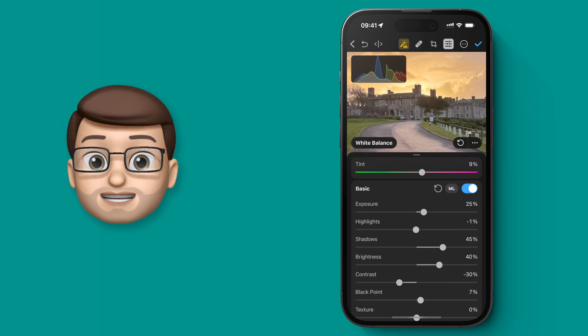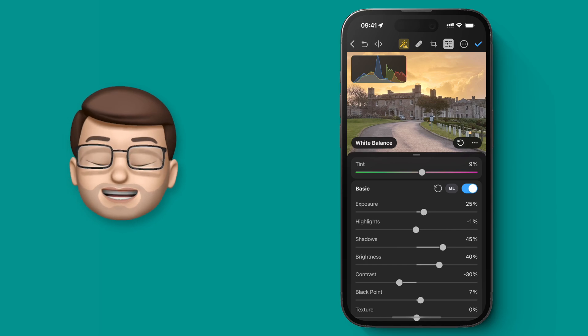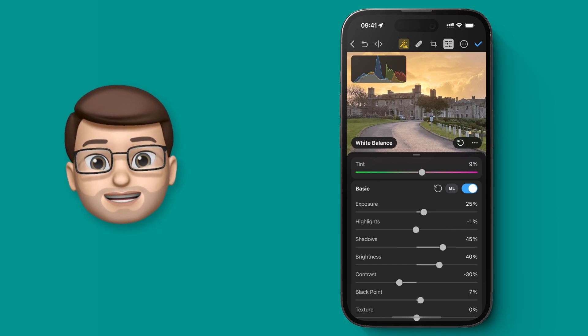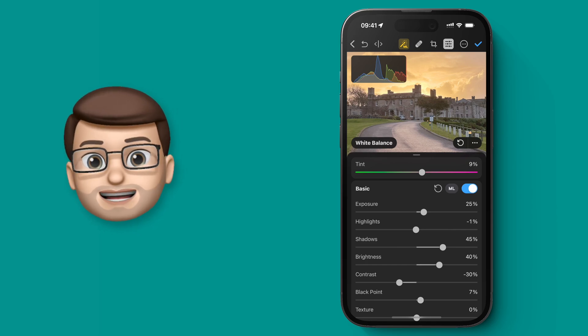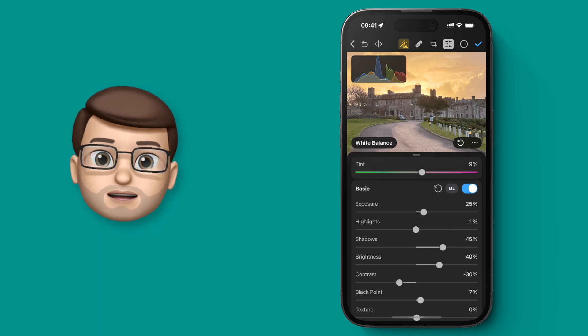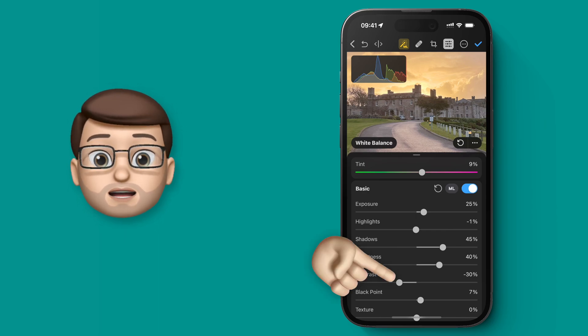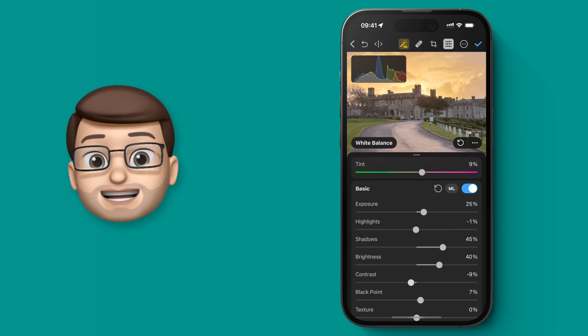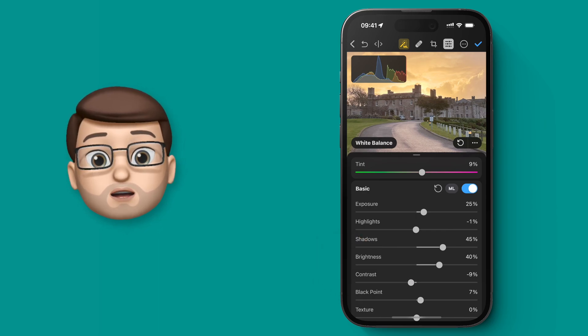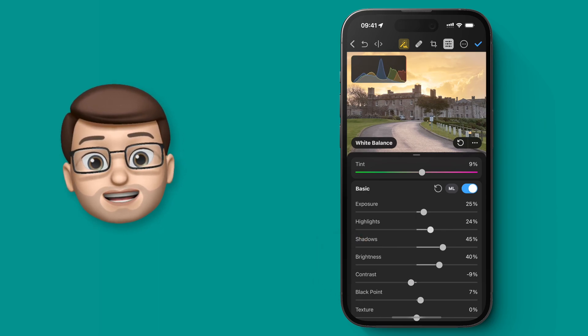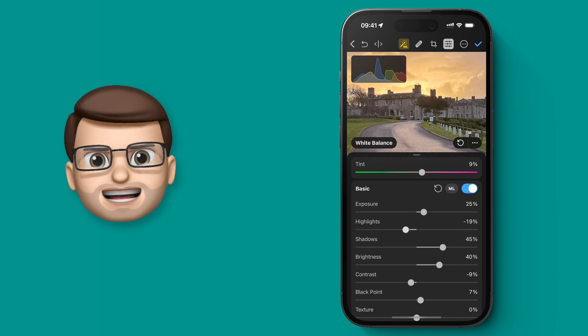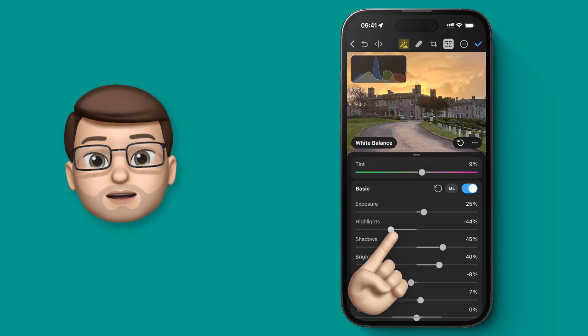And again Pixelmator Photo is using Machine Learning to make sure it keeps that detail, rather than overexposing areas. I can adjust other settings as well, and as you go along you can explore what they do, and put them back if you don't like them.